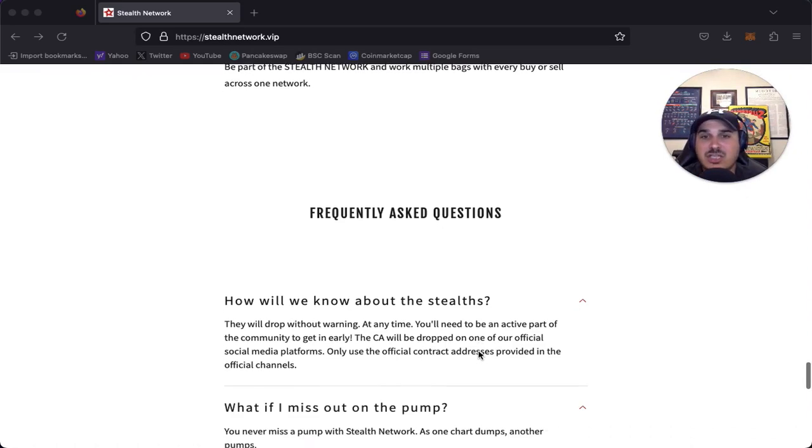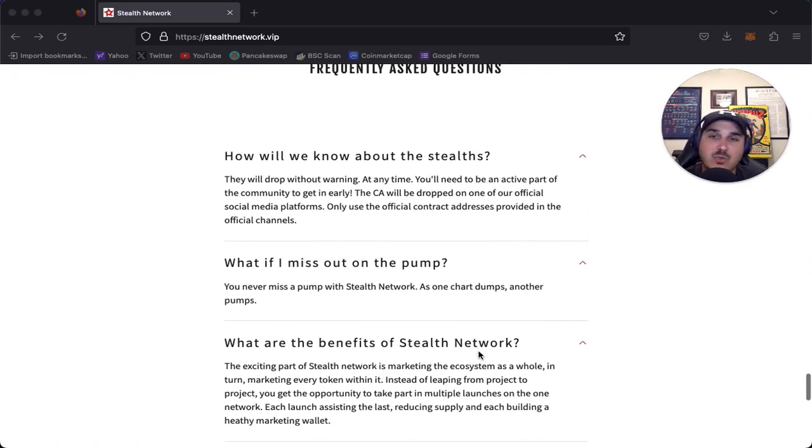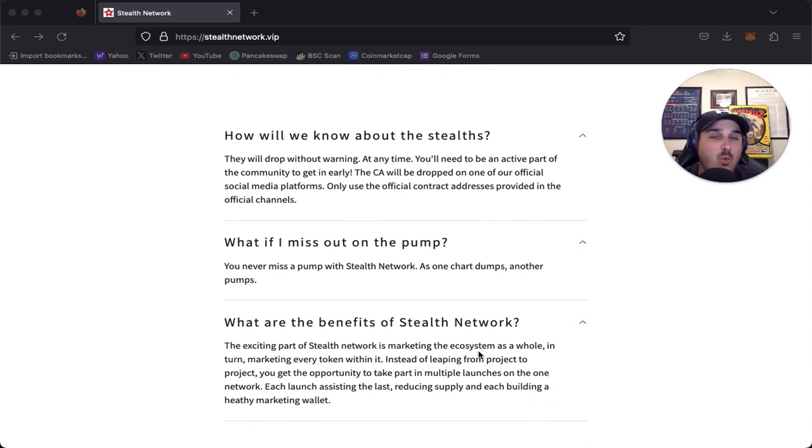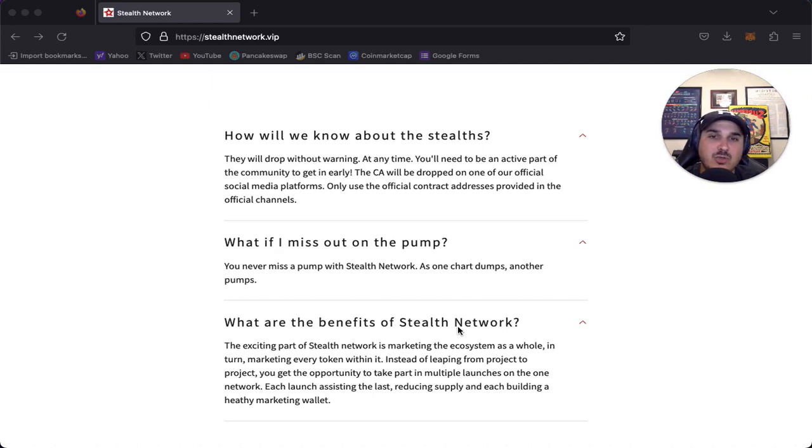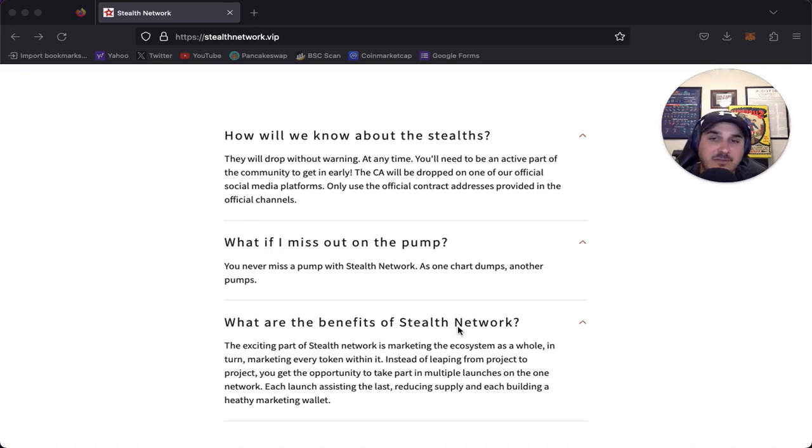Let's check out some of the frequently asked questions. How will we know about the stealths? They will drop without warning at any time, which is exactly how stealth works. You'll need to be an active part of the community to get in early. The contract address will be dropped on one of our official social media platforms. Only use the official contract address provided in the official channel.